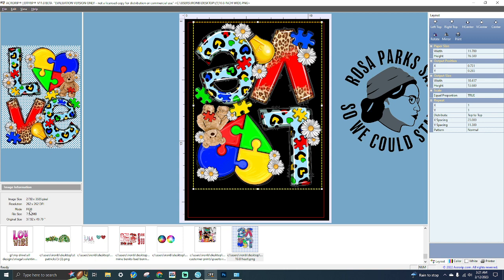Mode refers to the color space that the image was created and saved in, which tells the image editor what color mode to use to display the image correctly. File Size refers to the file size in kilobytes or megabytes. Original Size refers to the original size of the image converted to the unit of measurement you have selected under Unit. AcroRIP recommends altering large images to reduce image dimensions and file size to be as small as possible while increasing the DPI so that quality is retained. An image with dimensions under 2000 pixels — about 6.5 inches — for either width or height, and under several megabytes, is a good size to work with, since you can scale the image up in AcroRIP.